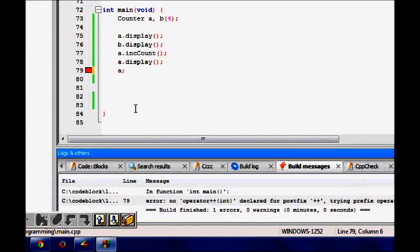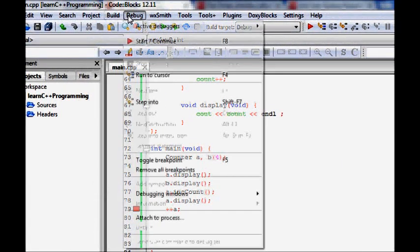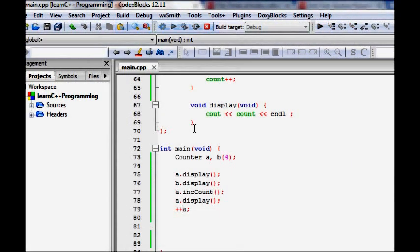Let's build this. We get 'no operator int declared' - that's a mistake on my part. We are writing the prefix operator first. Let's try - the prefix operator is working fine. We know there is a difference between a prefix and a postfix operator; we are now working on the prefix operator.